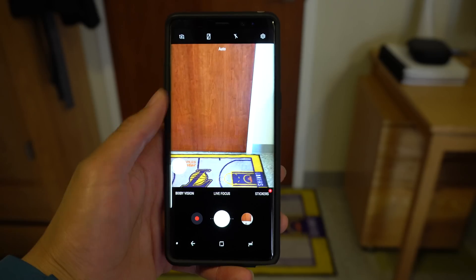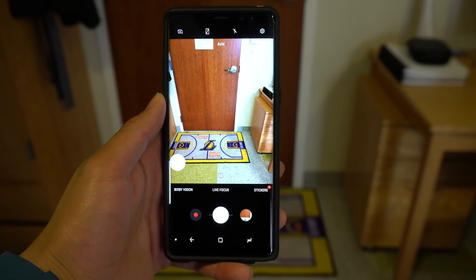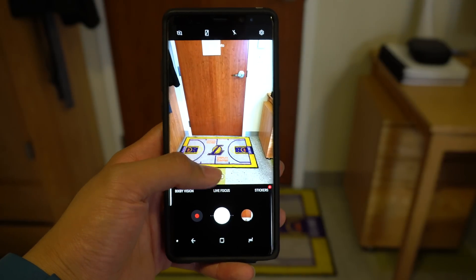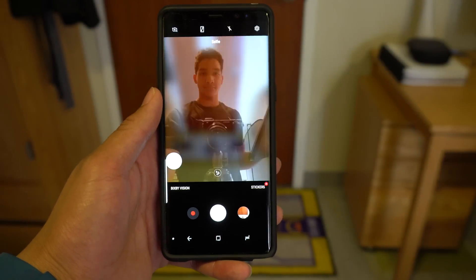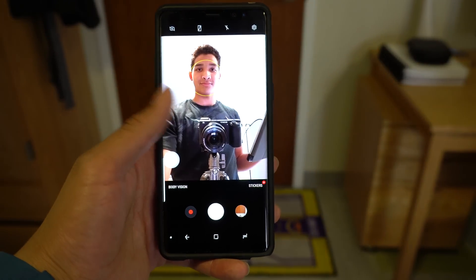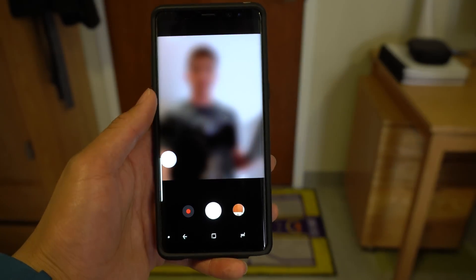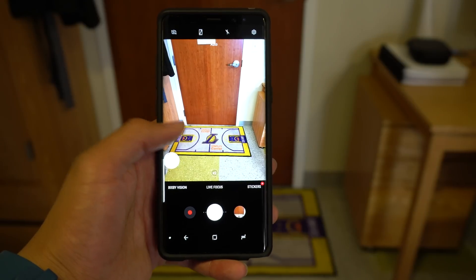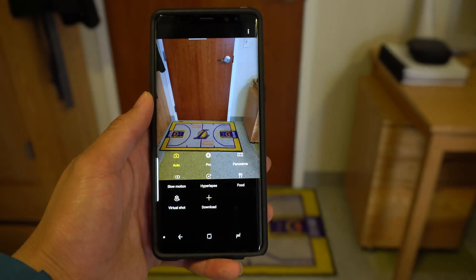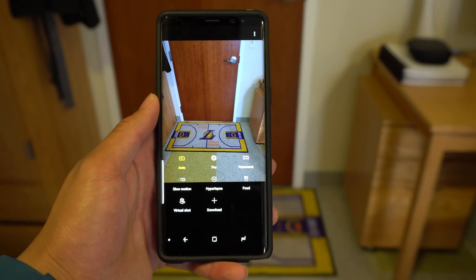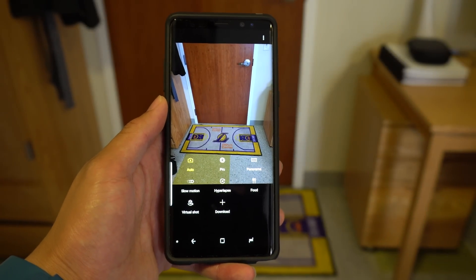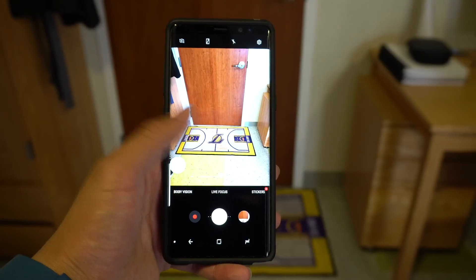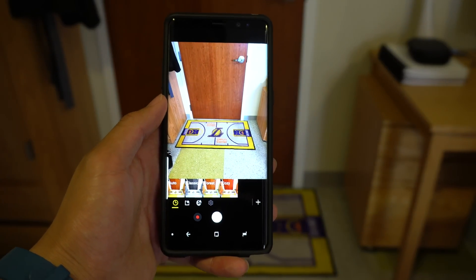Samsung has made some noticeable improvements in their camera user interface. The whole app was designed to be operated with one hand. You can switch between cameras by simply swiping down or up. To access other camera modes like Pro and Panorama, swipe right. And to access the live filters, swipe left.